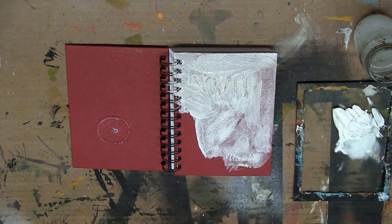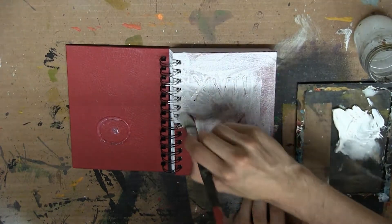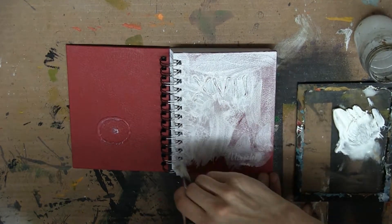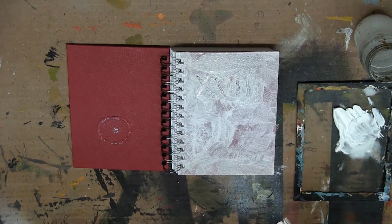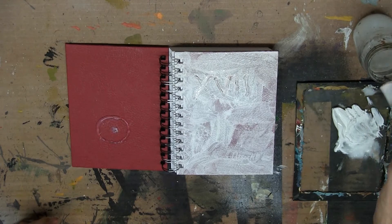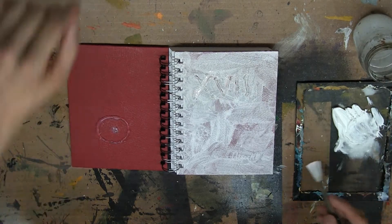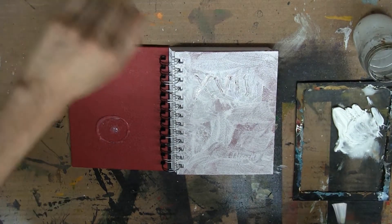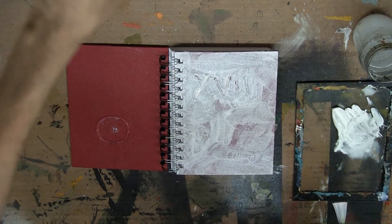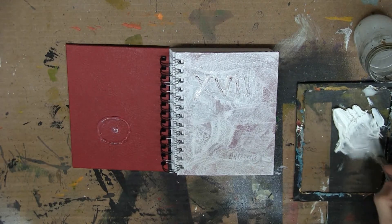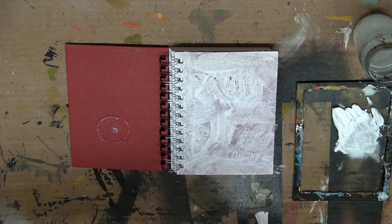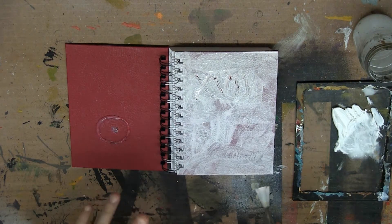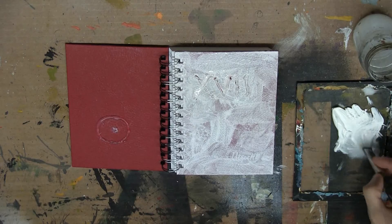I should make note here that if you don't happen to have gesso but you do have fine pumice gel, you can mix some titanium white paint into the fine pumice gel and get basically a similar effect to what gesso would give you.